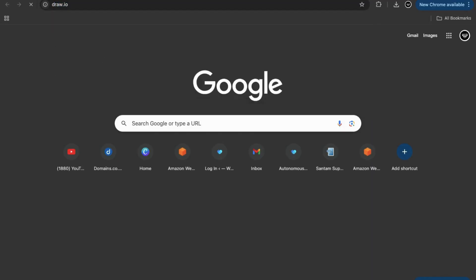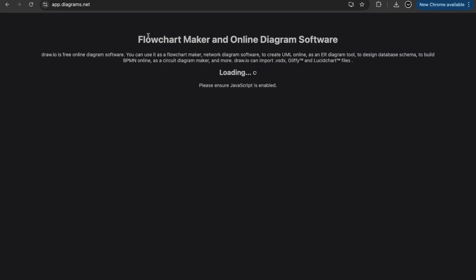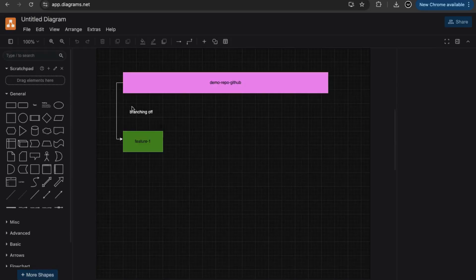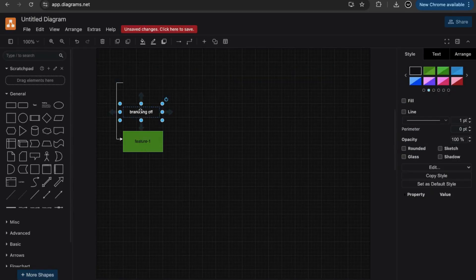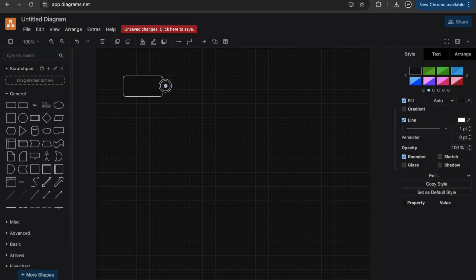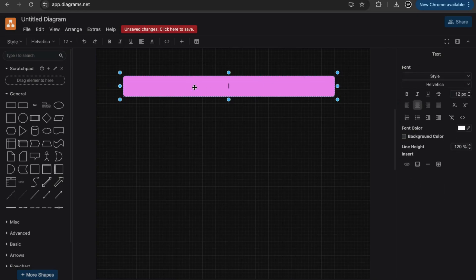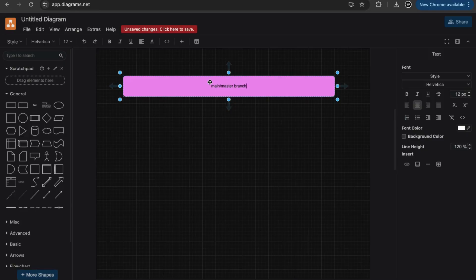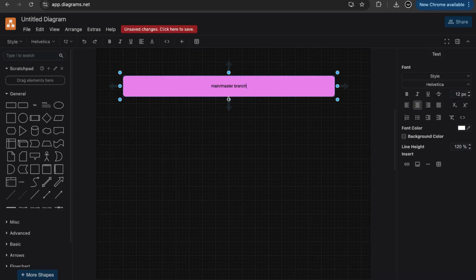Let me quickly pop into draw.io to show you the branching strategy in Git and GitHub. So we have our whole project, and this whole project represents the main or master branch. All the codebase is in main or master — that branch has all the live code. The live code should always be the same as what's in master. If we want to make changes or add a feature, we take a snapshot of this branch and branch off of it.